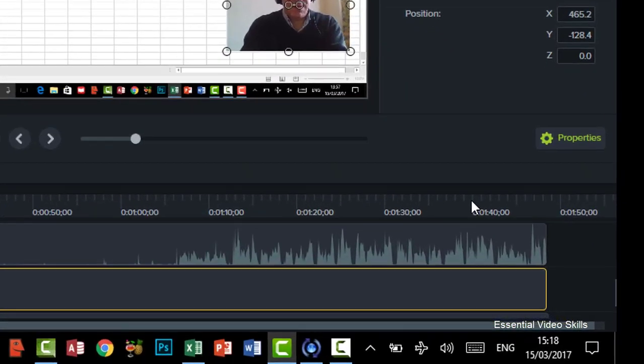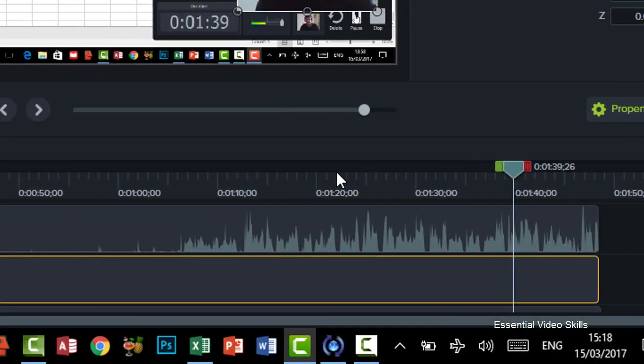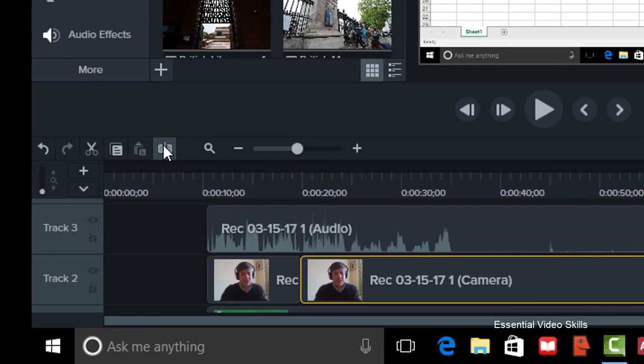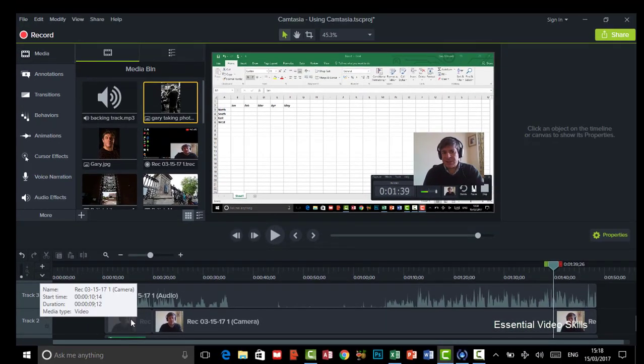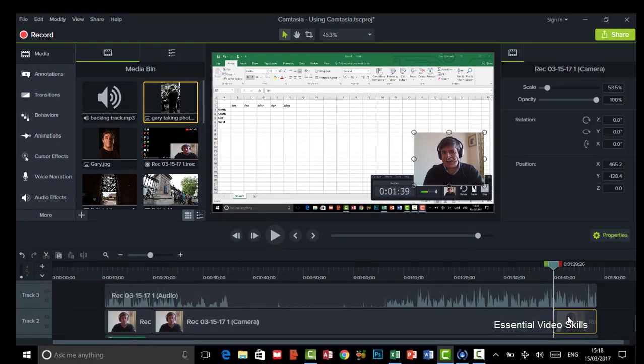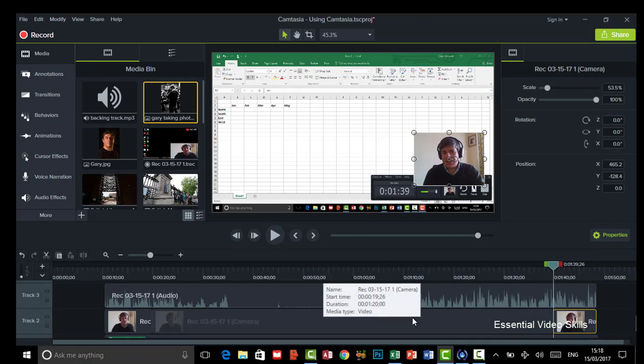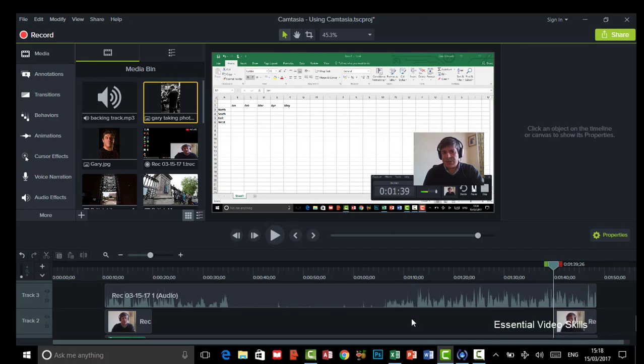I'm going to go down here because maybe I want to reappear at the end. So let's split that. Okay, so I've now got it in three sections. That one, that one and that one. And you can have it in as many sections as you like. So I'm going to get rid of that one in the middle.